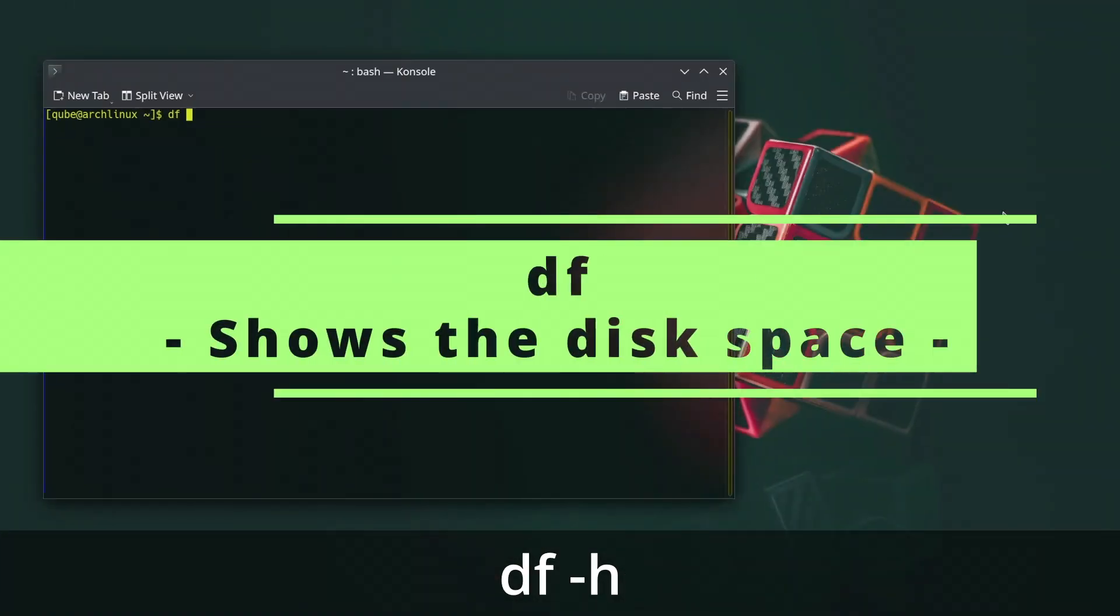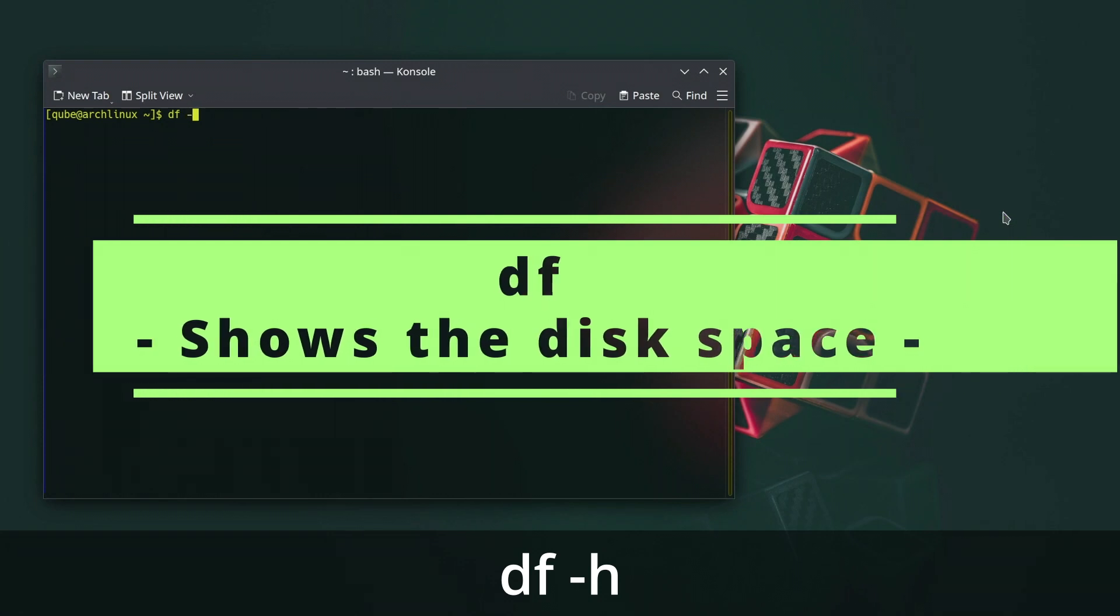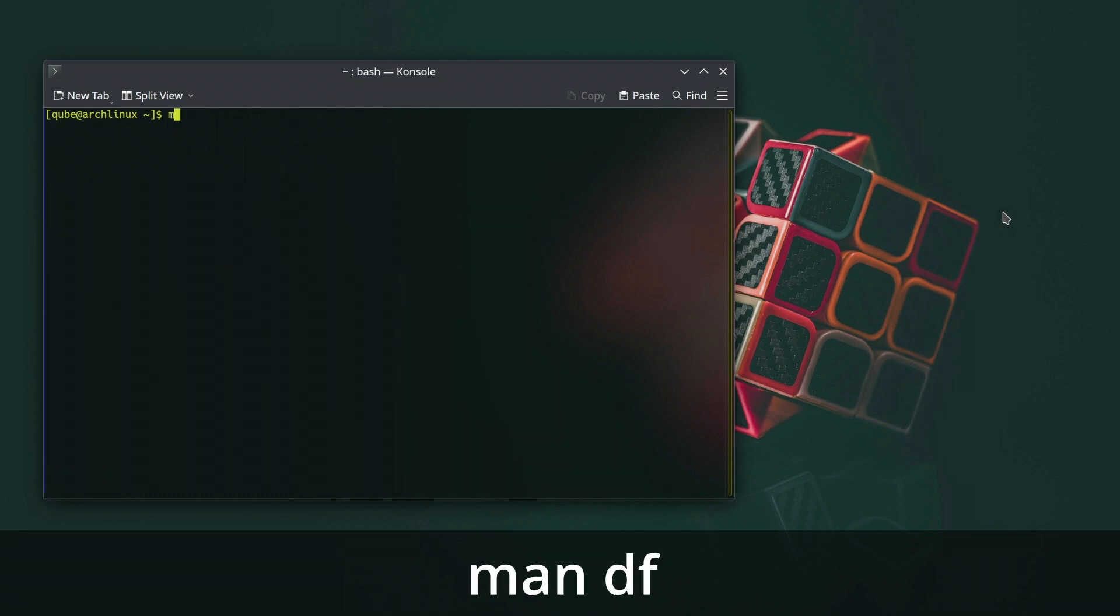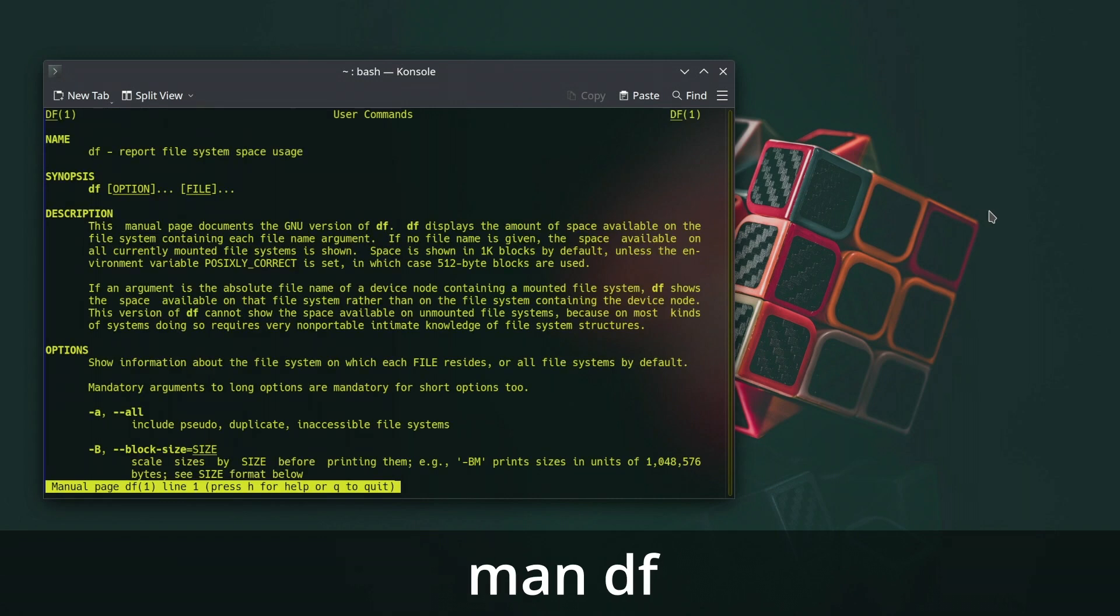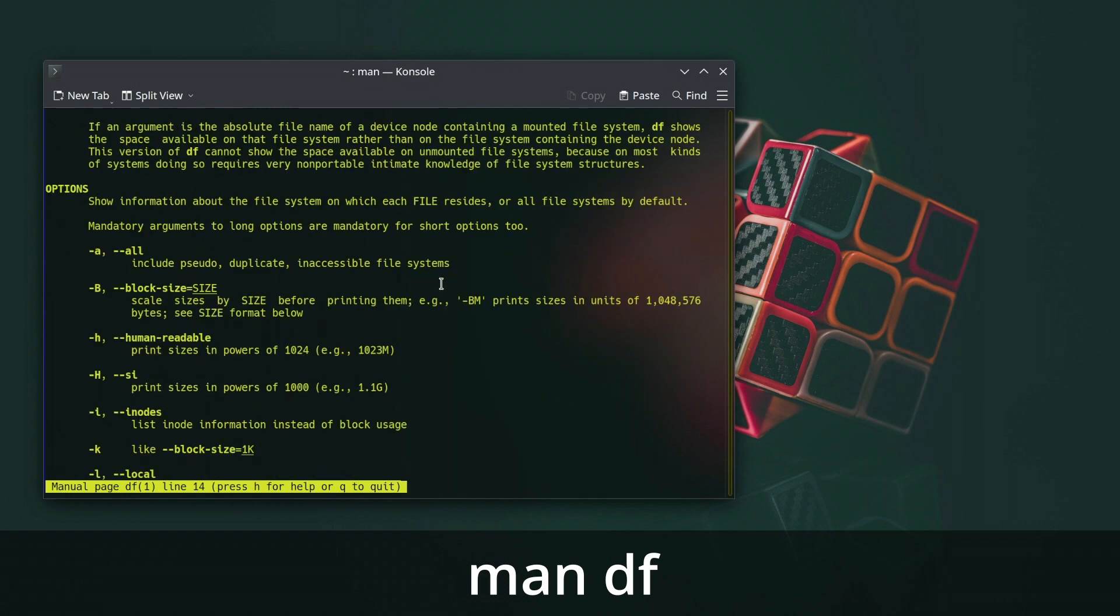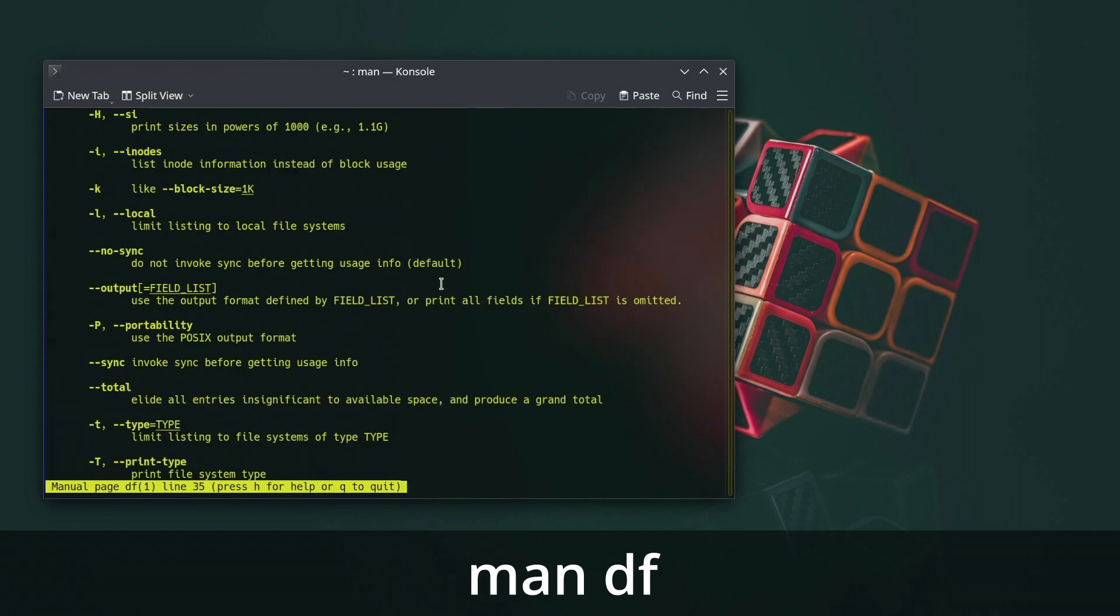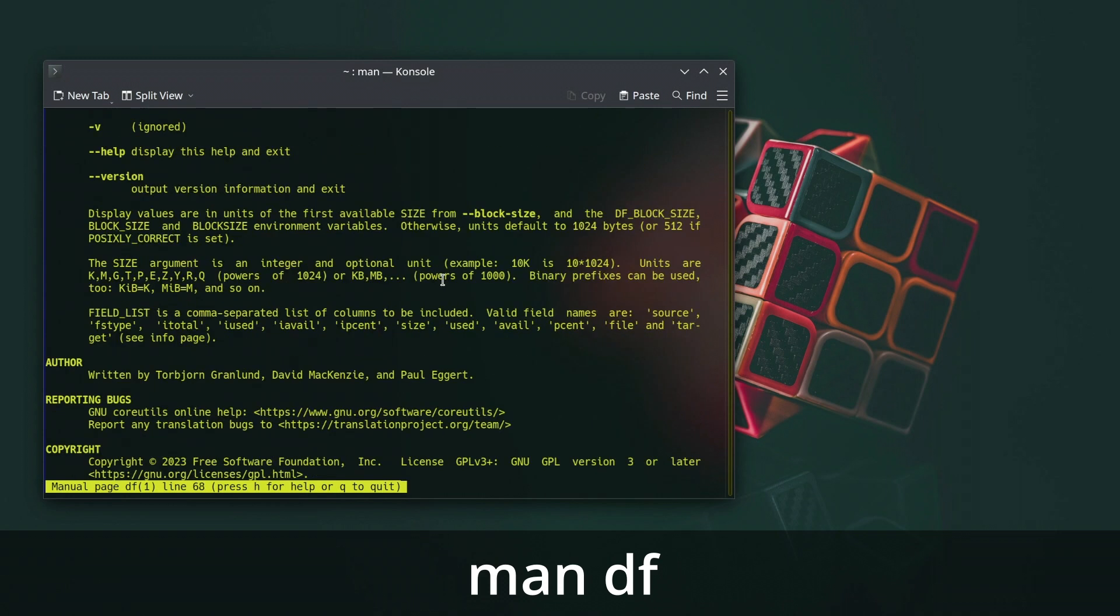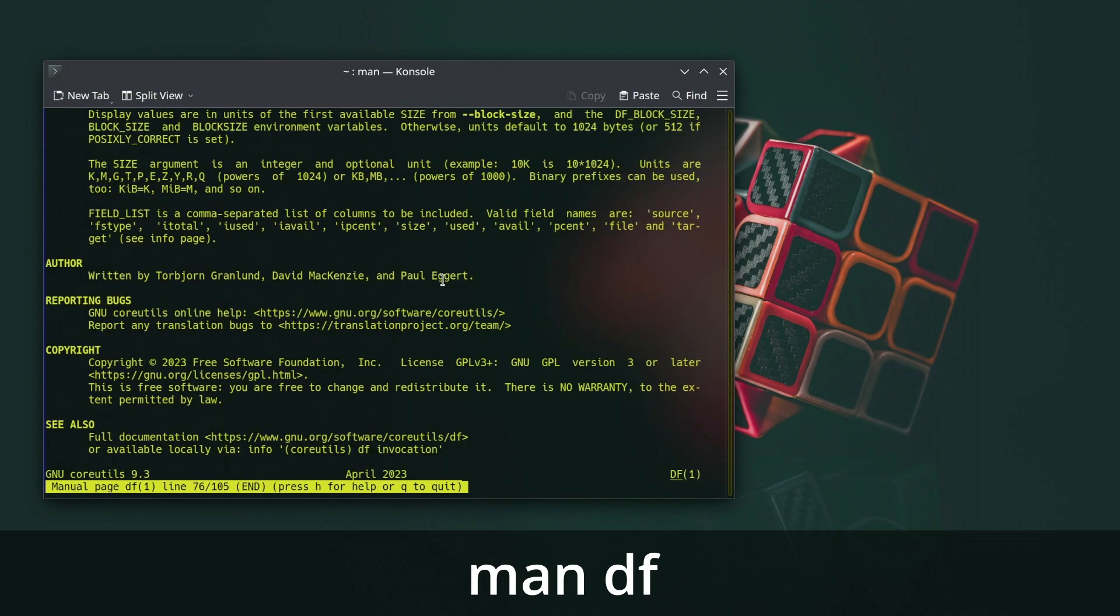The DF or disk-free command in Linux is used to display information about the disk space usage on the file systems. It provides a summary of the available, used, and total disk space, as well as the space usage percentage for the specified file systems. The DF command is useful for monitoring disk space usage and identifying if a file system is getting close to its capacity.